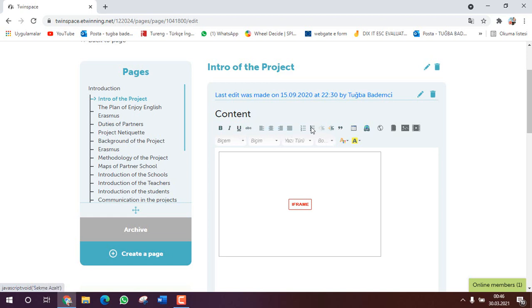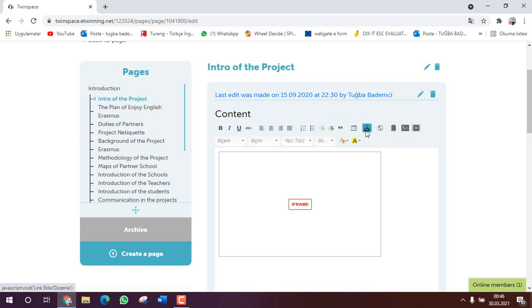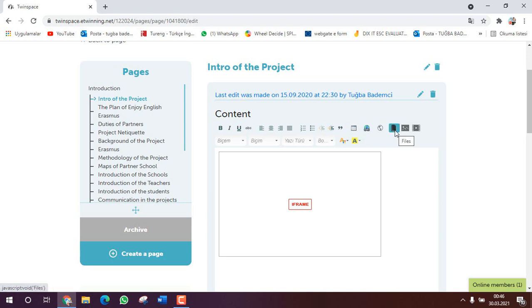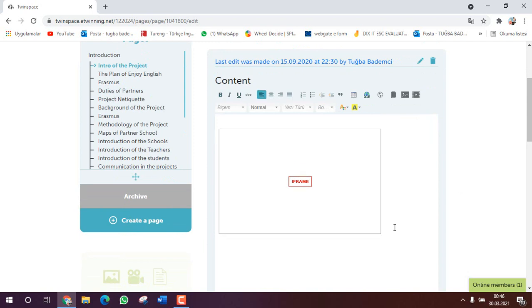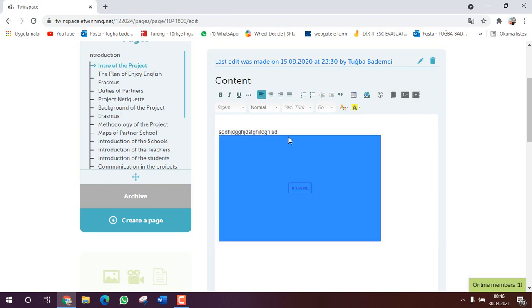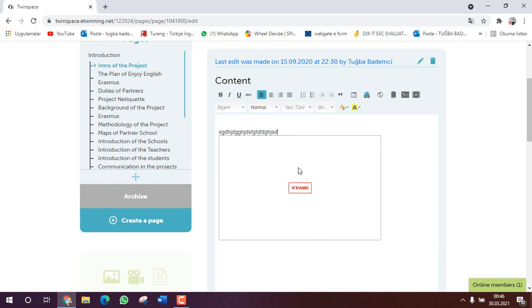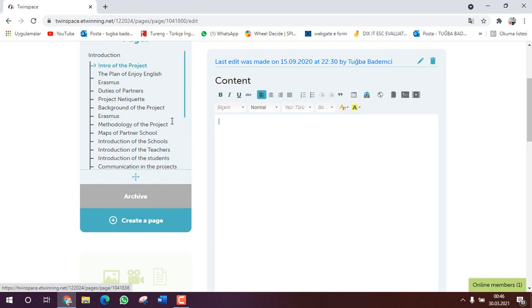You see the letter options and writing options here. You see the numbers and paragraphs, and here tables and links for links. And you see files, pictures, videos, all of them. Let's start. For example here we can write something.